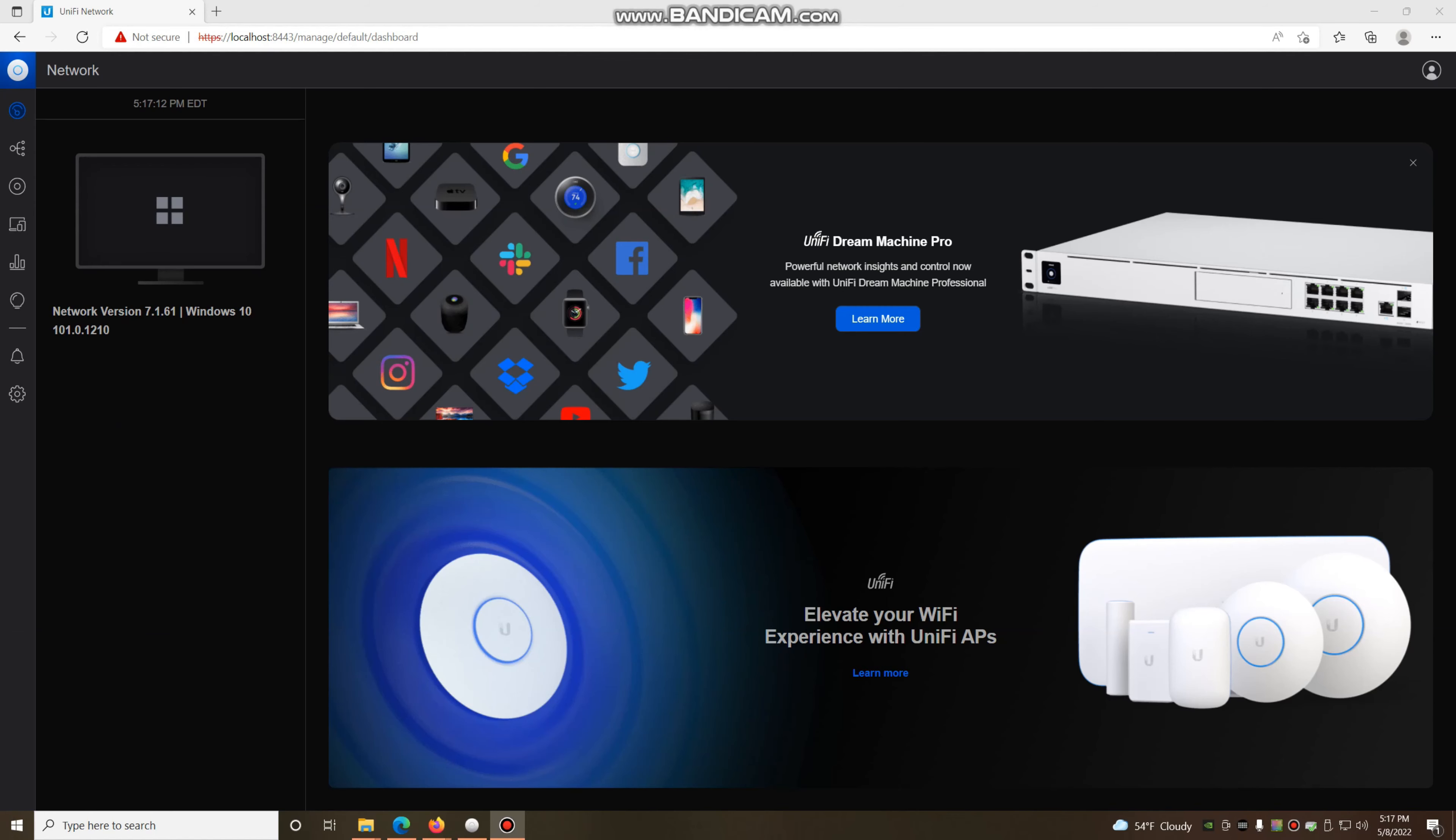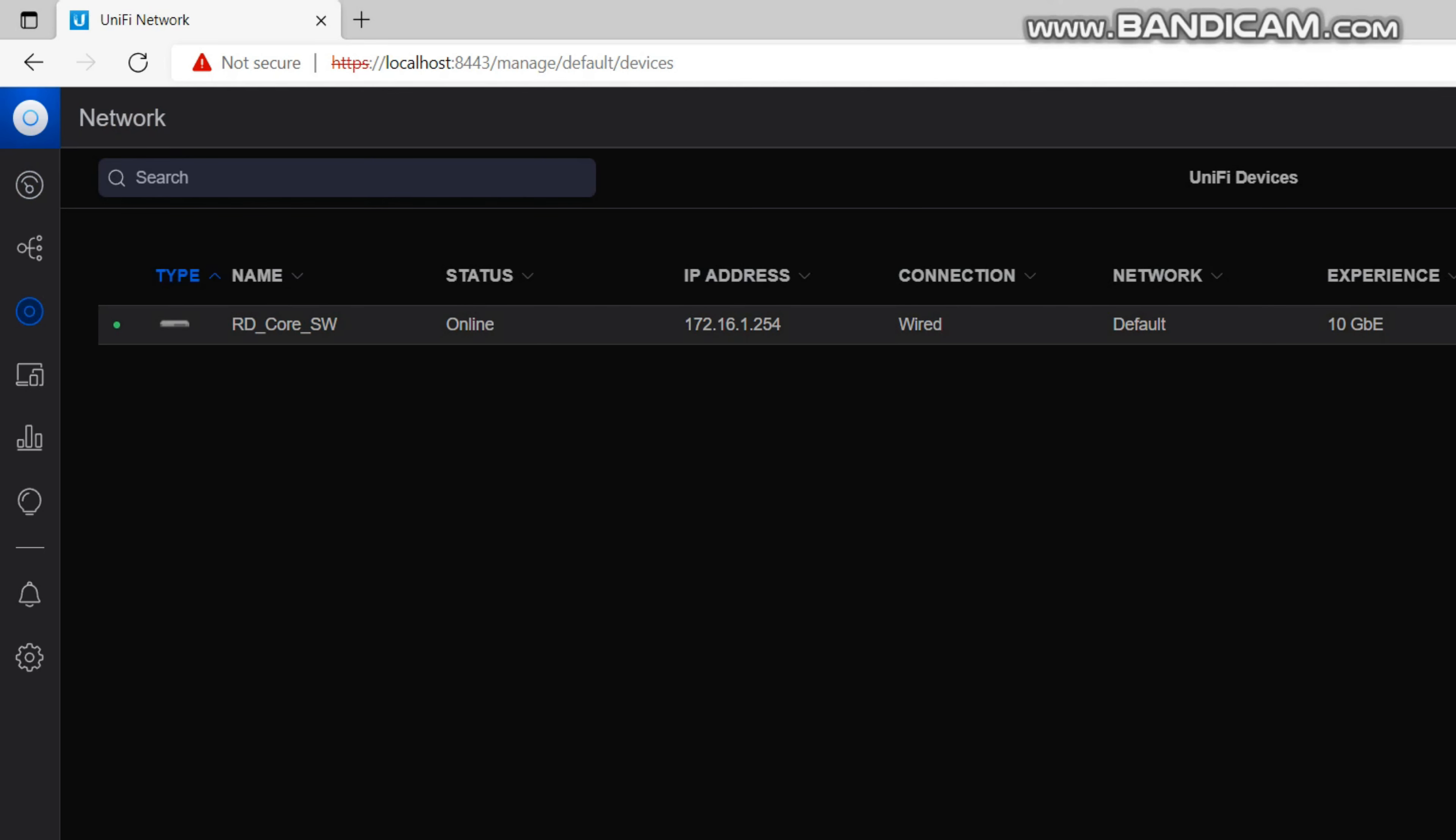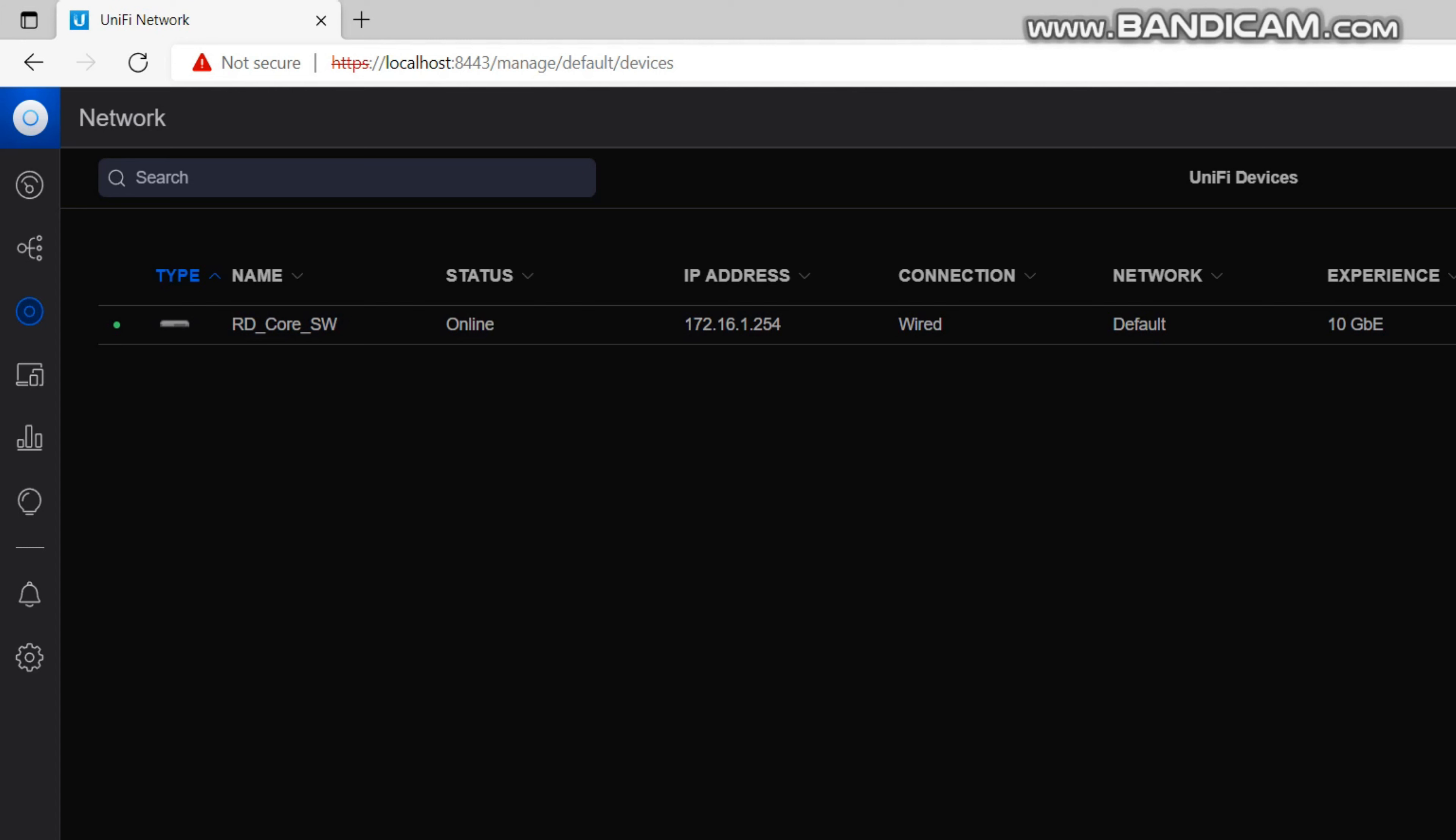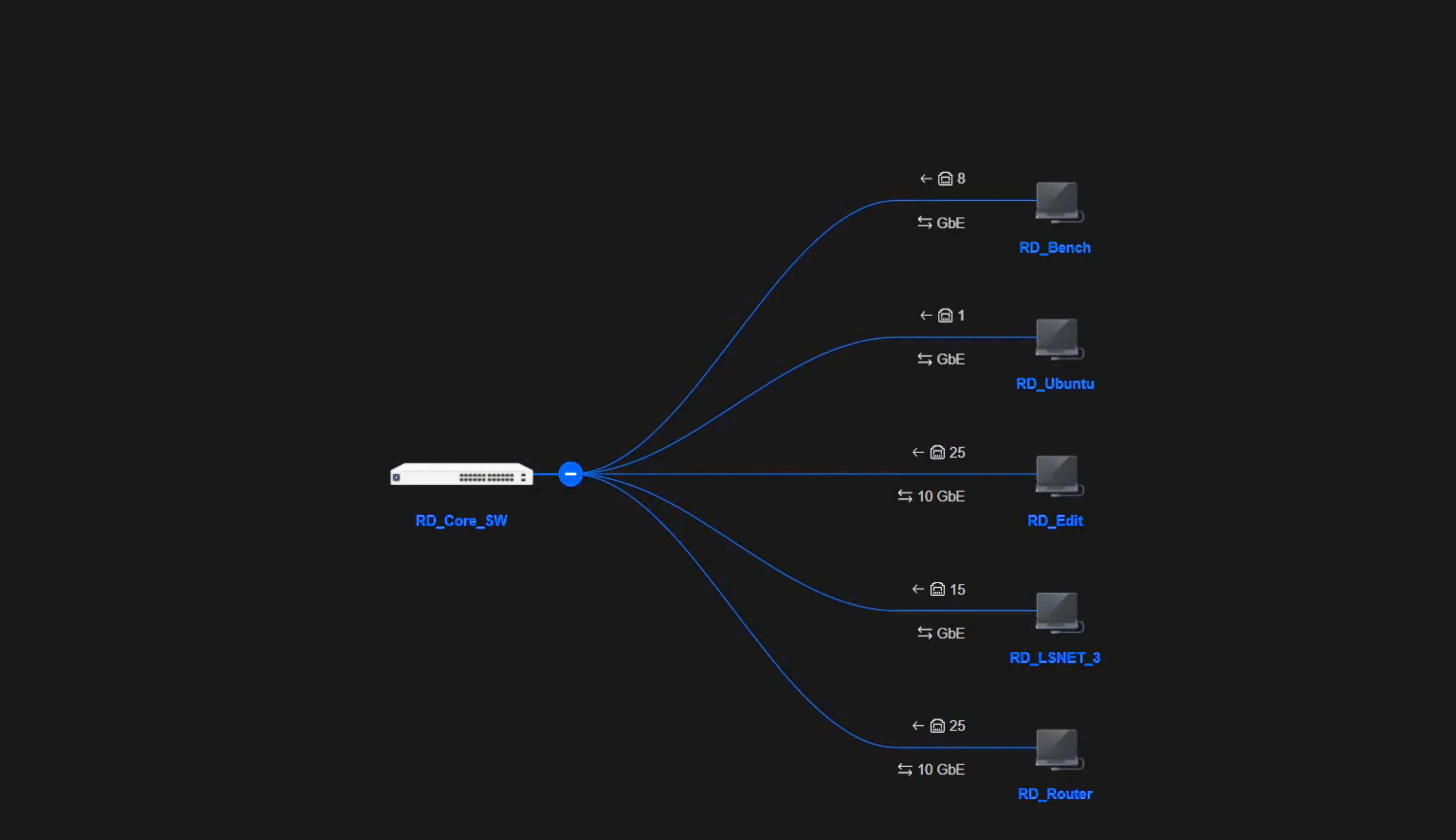The first thing you need to do to test the augmented reality tool is to have the UniFi controller up and running on a PC or one of the other appliances supplied by Ubiquiti. In this case, I'm using a PC. If I go to my devices, I can see my core switch up and running, online. And if I look at the topology, I can see all the devices currently connected to it.